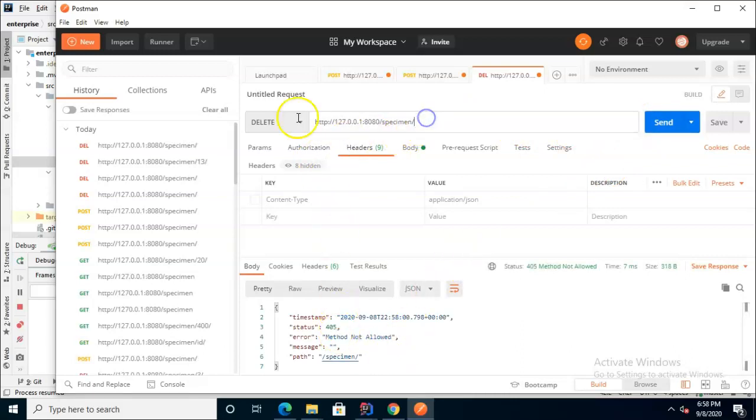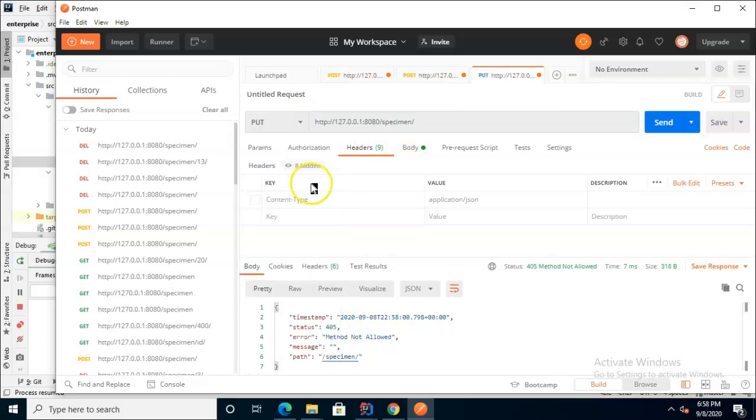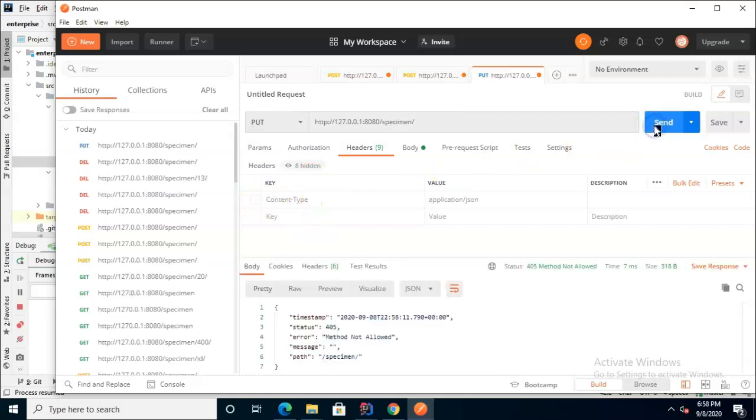Similarly what if we call the put method but we don't have the right content type because remember I turned that off, I left that disabled. We hit send and we see once again 405 method not allowed.